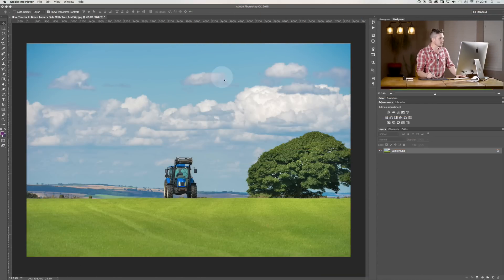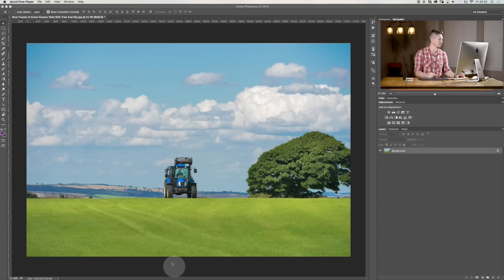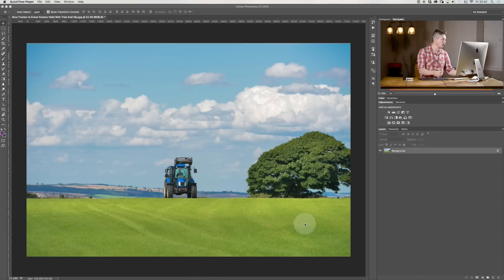So here we are inside Photoshop and today we're using this photograph of a tractor in the inner field. This was a little joke of mine — it's a farmer working on his crop for the Crop Tool.